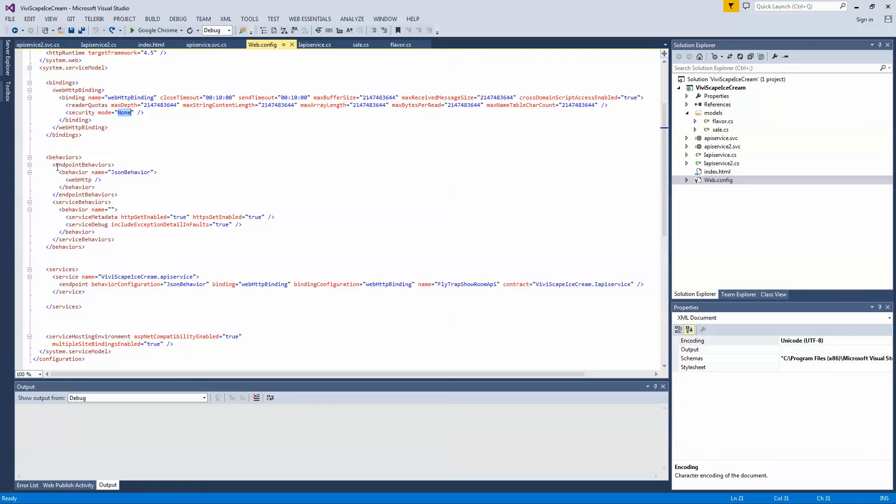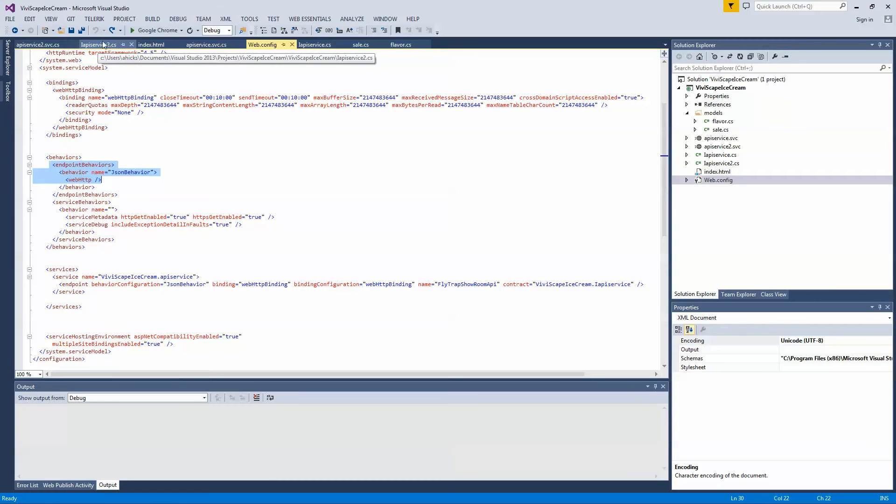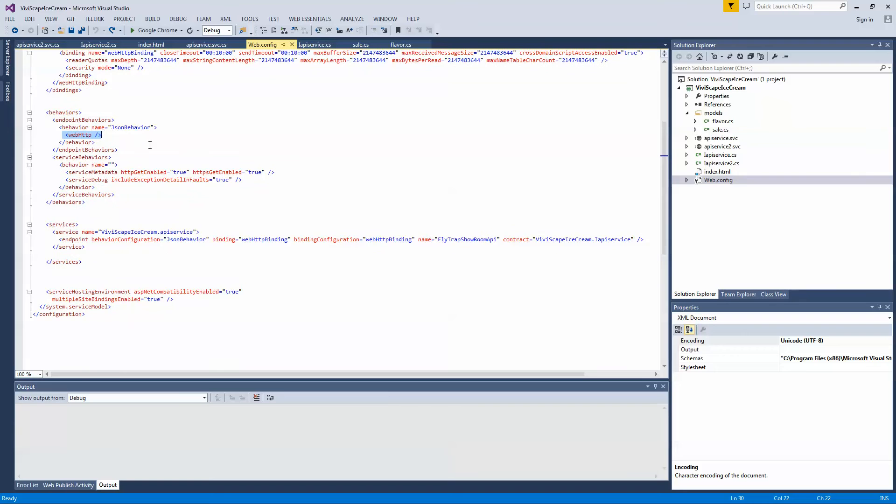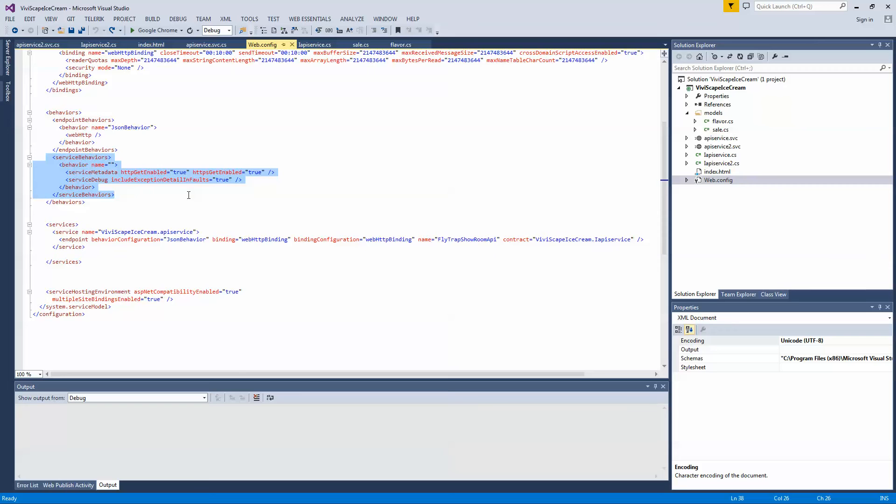The second part is the endpoint behavior, which is the service guide. This enables it to be a REST based service. So you want to make sure that's in there. And I've got some debugging behavior set up that we won't really be using those, but it'll come in handy if we have any issues later.